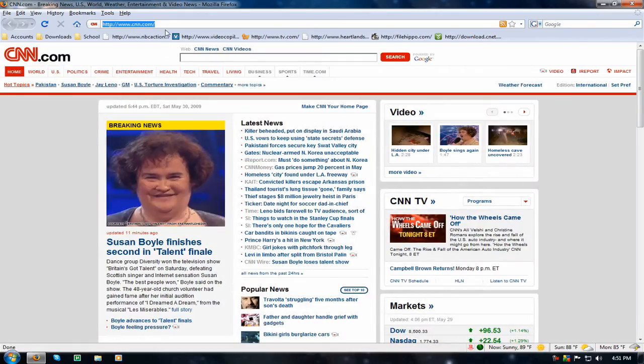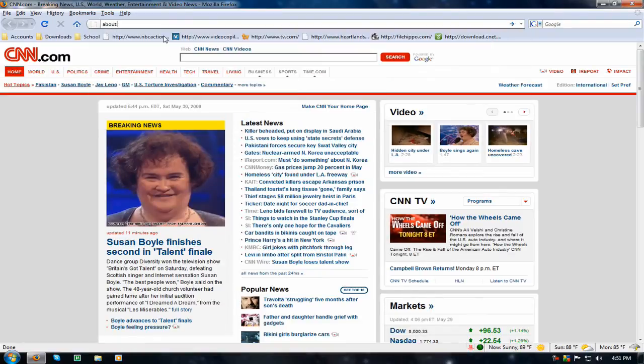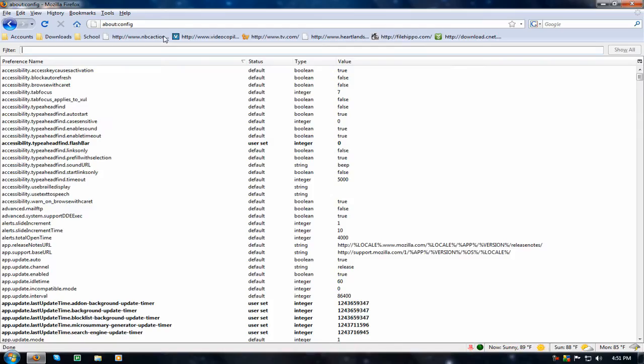Now, on the address bar, type in about:config, hit enter, and if you've never loaded this, a warning screen will pop up saying do not go in and just ignore it.